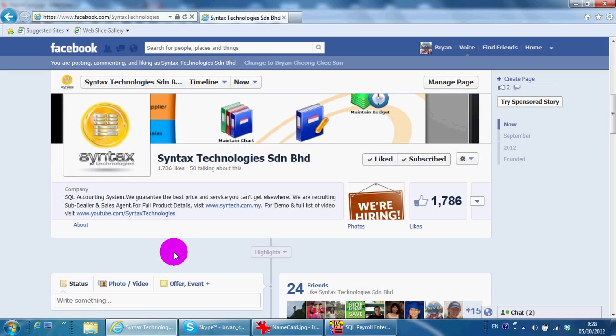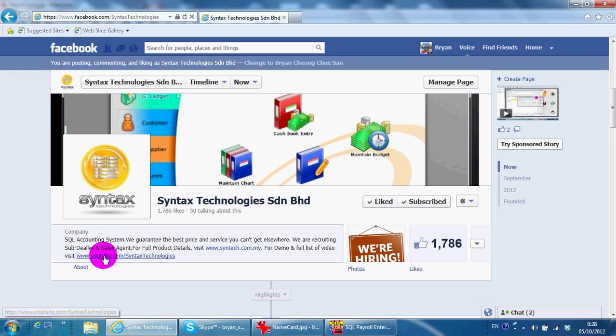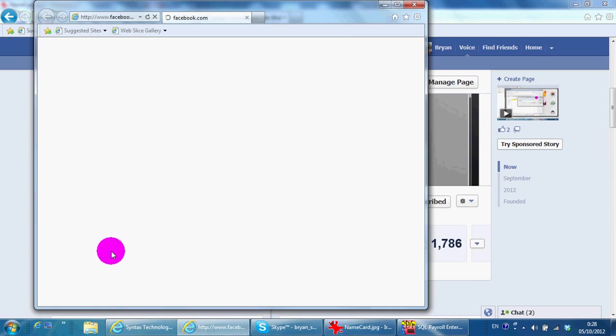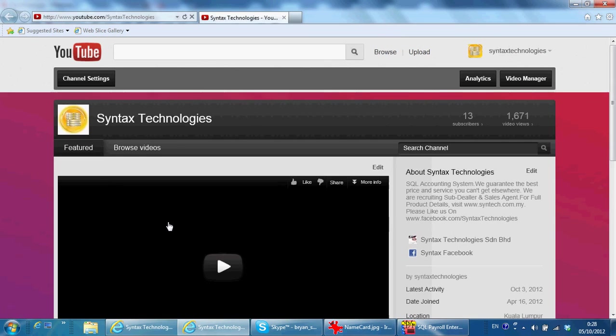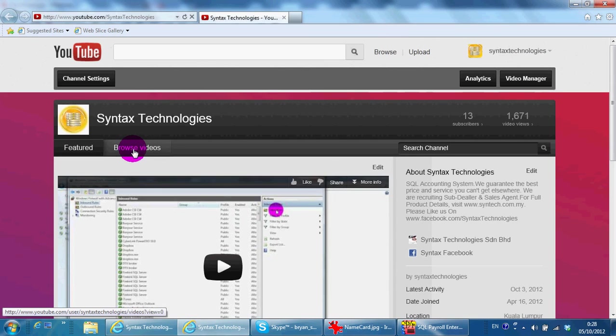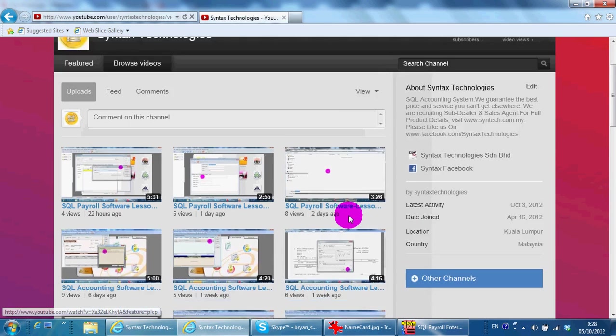...the SQL account system and my company. I'm one of the dealers for SQL accounting system, so if you have any queries about purchase, training, or maintenance, you can contact me. You may also go to youtube.com/syntaxtechnologies to get all the previous tutorial videos regarding the system.